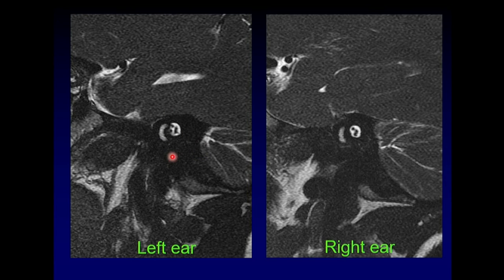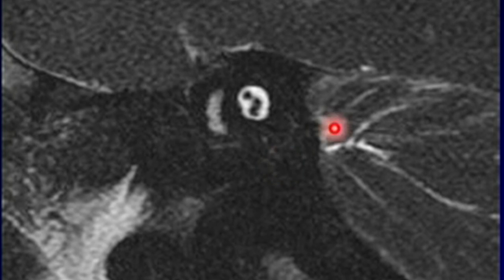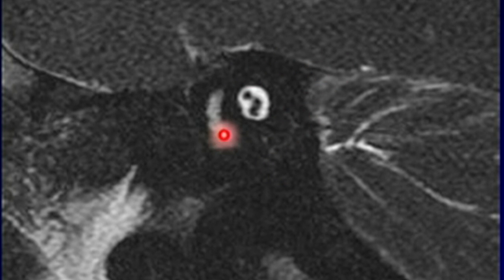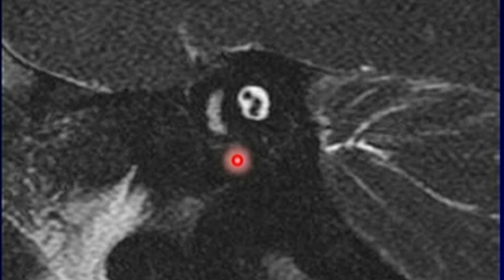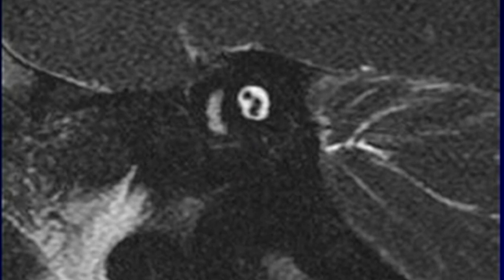There are our four nerves on this side, but if we go to the other side, we're down to three nerves. The facial nerve and two vestibular nerves are still there, but the cochlear nerve that should be anterior and inferior is absent. This is cochlear nerve aplasia, and this child will not benefit from a cochlear implant — so that's such a critical finding before they undergo that surgery.